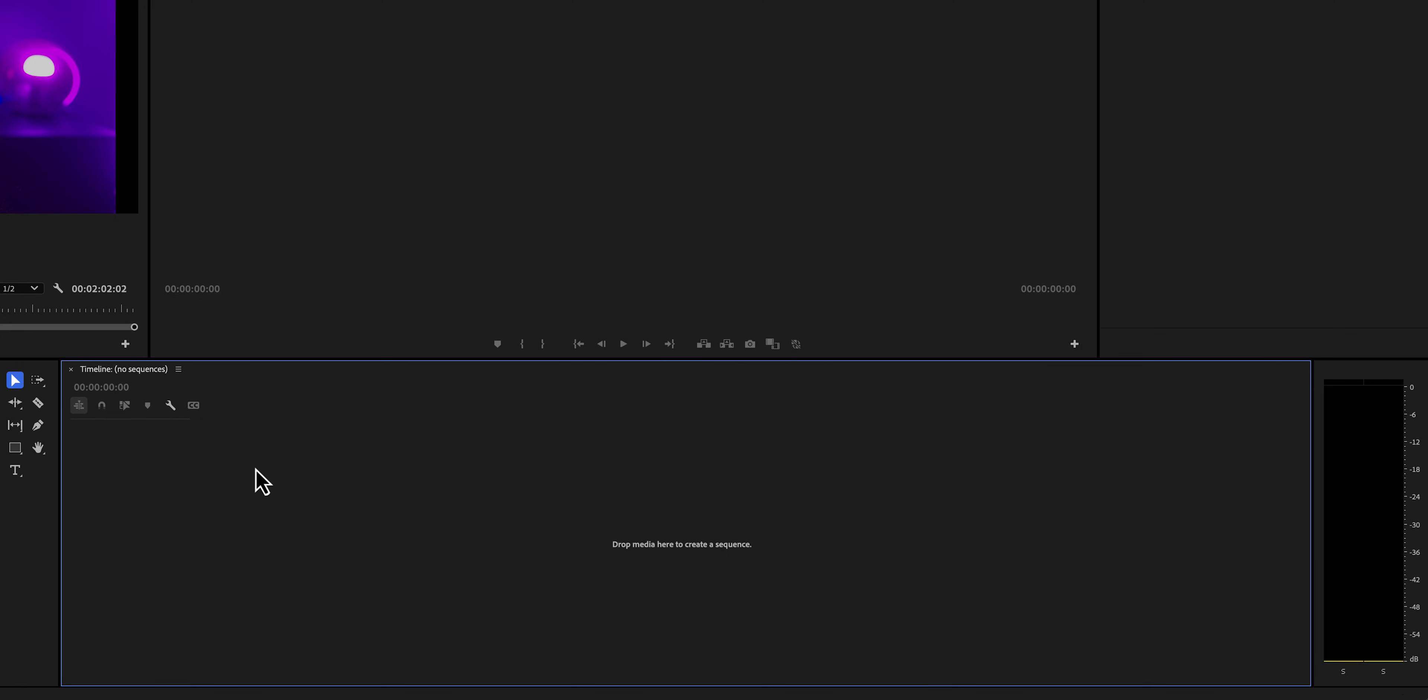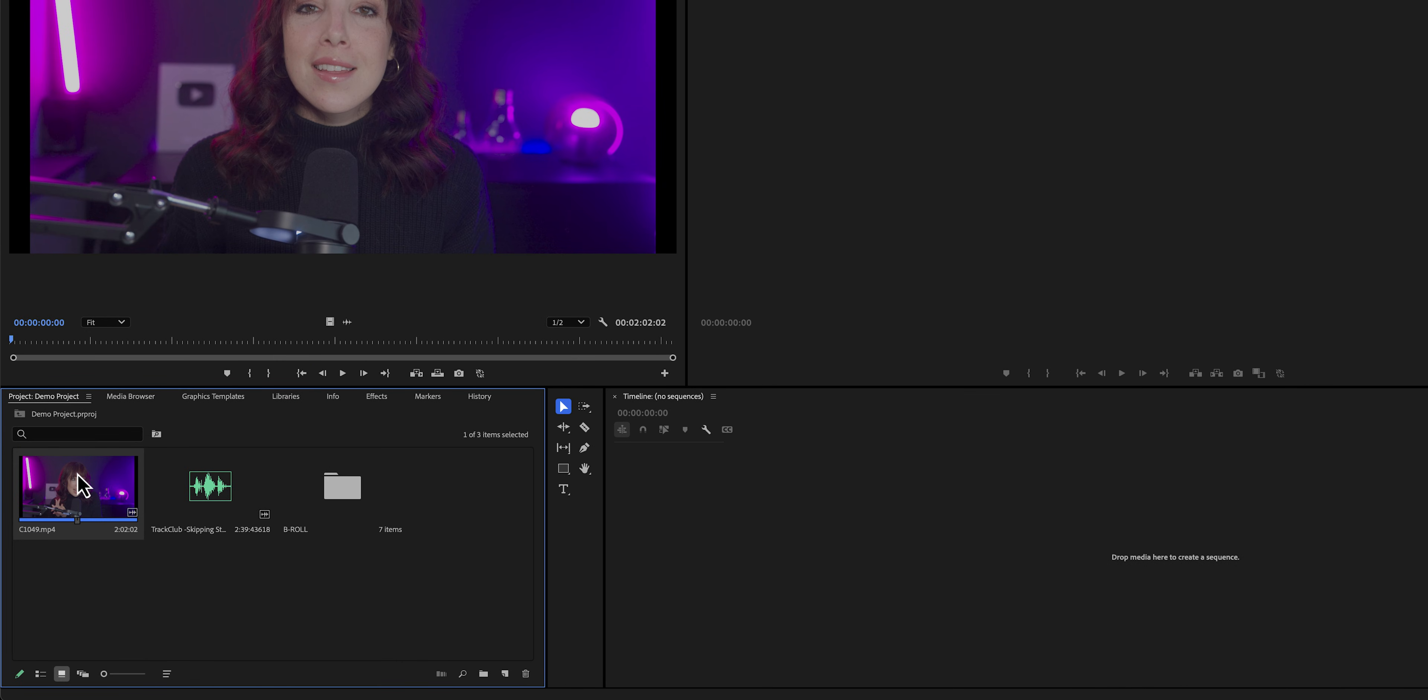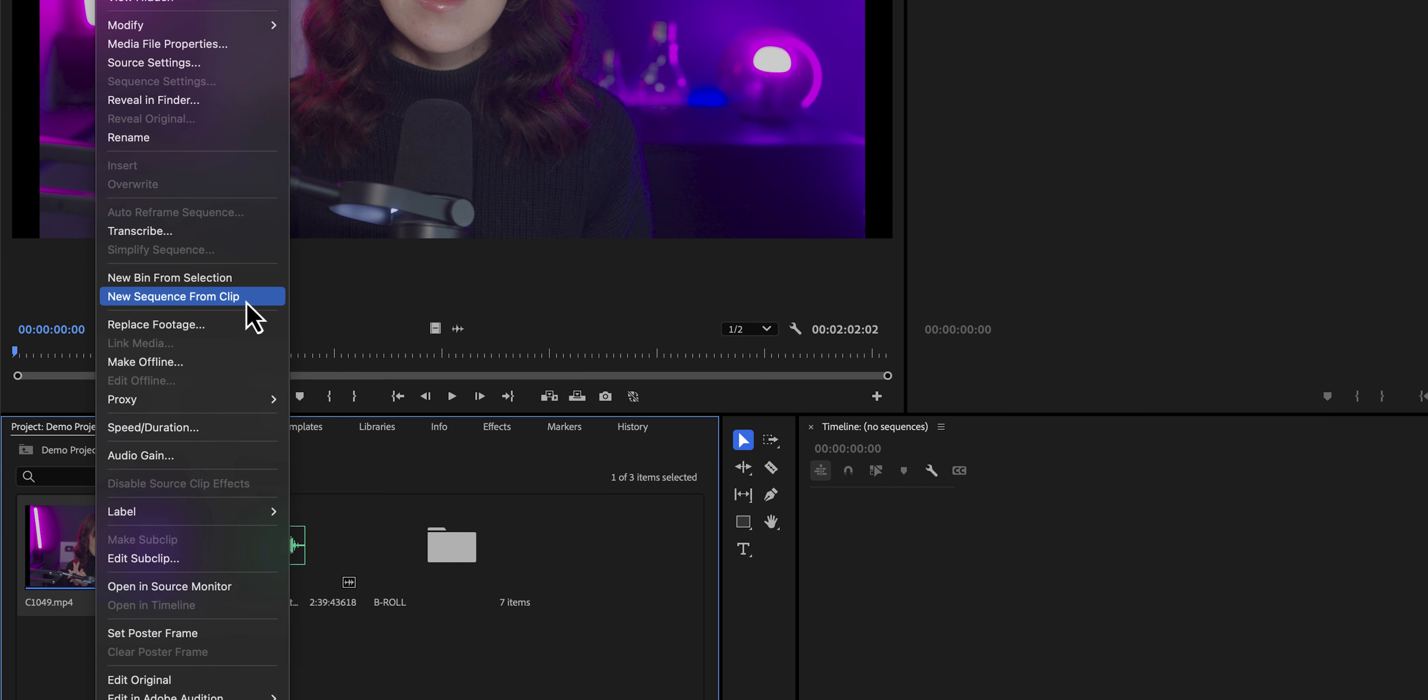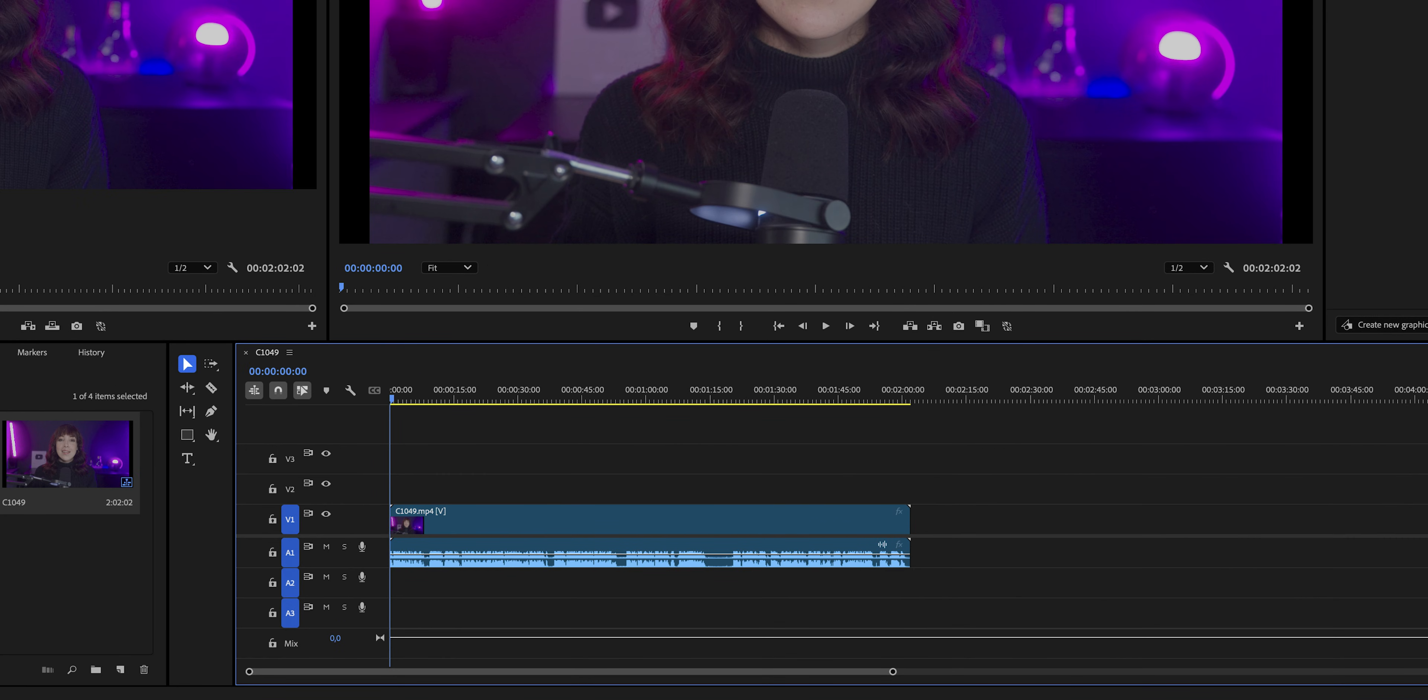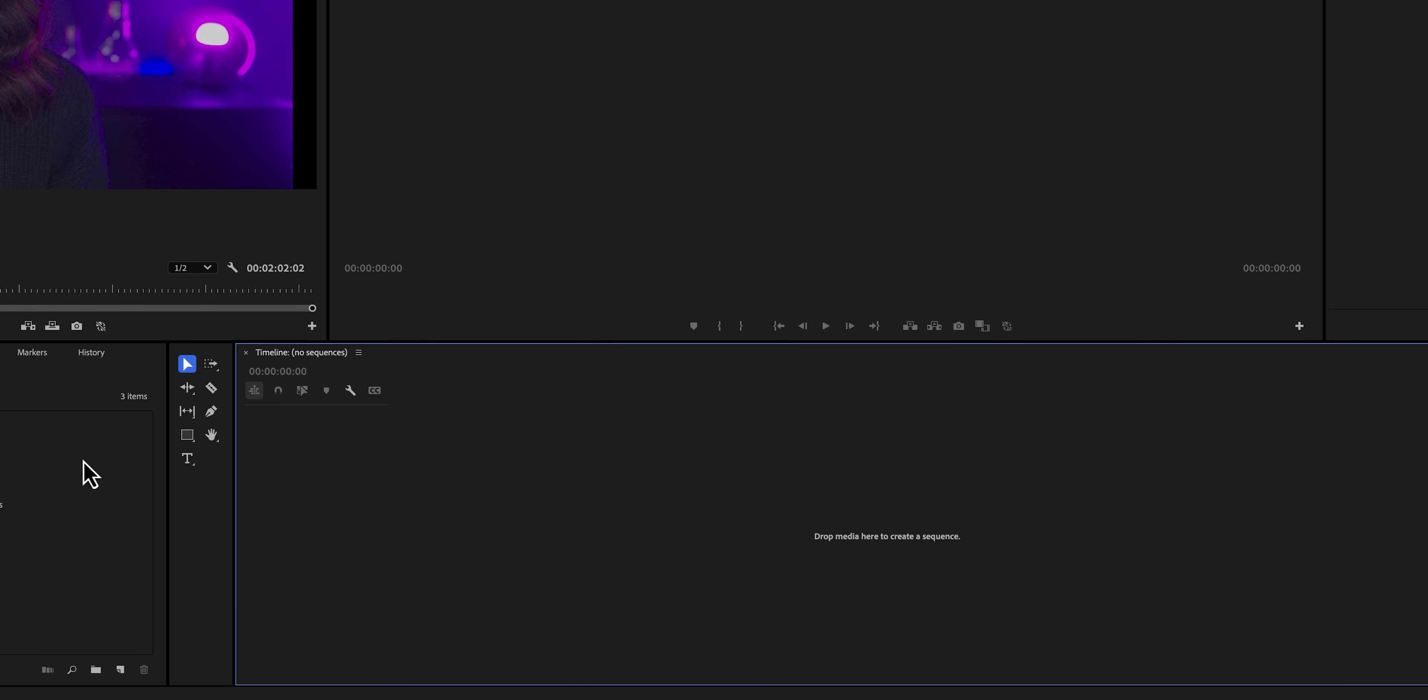In order to create a sequence, we can do a few things. Since we already have imported our main clip, we can right click on it and then click on create a sequence from clip. This will create a sequence that matches the settings of your clip, such as the frame rate or the aspect ratio. We can also create our own sequence.